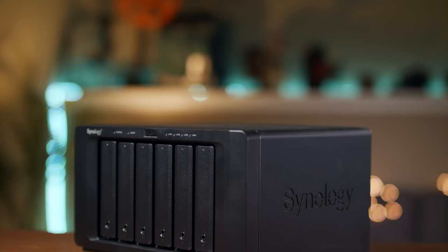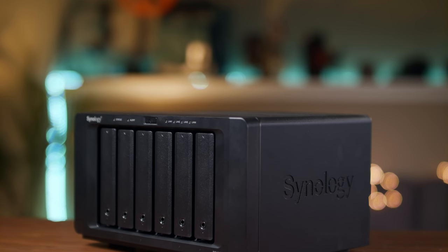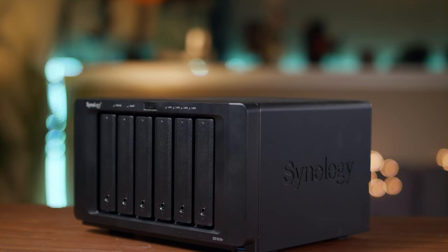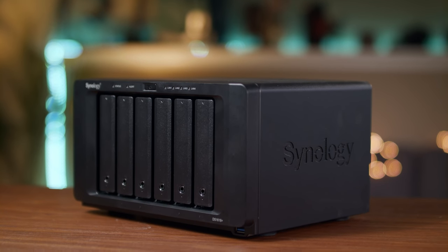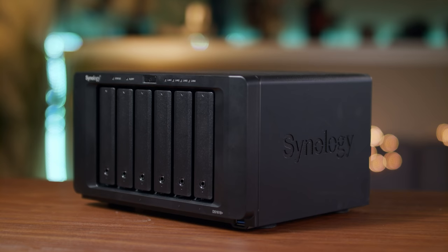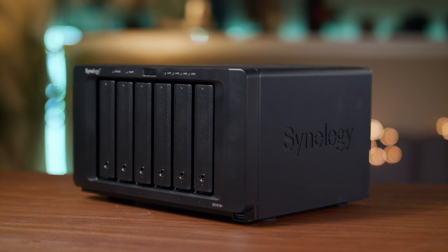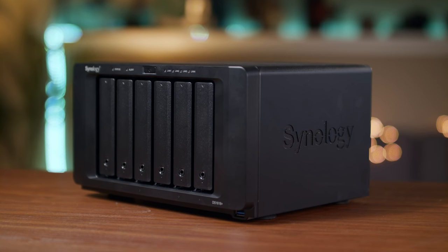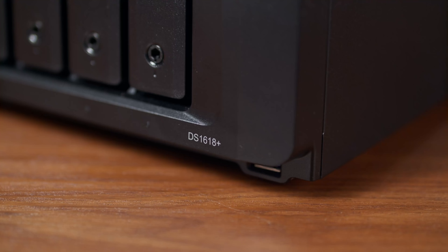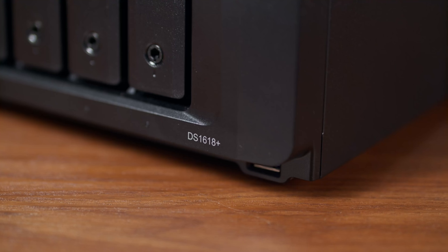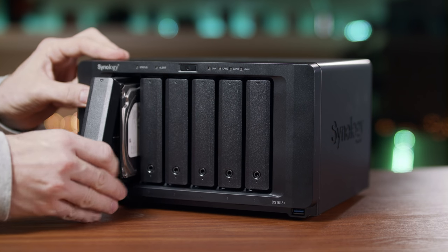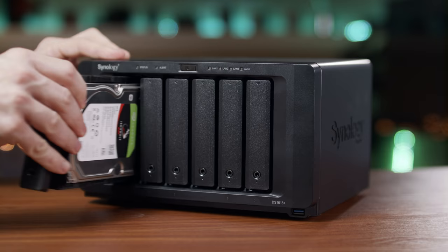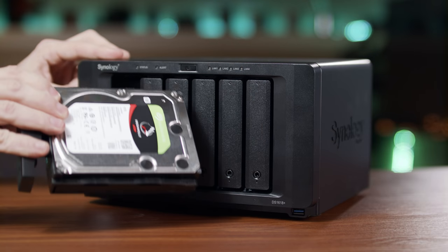Hi guys, today I wanted to show you how you can take your video editing to a whole new level using a network attached storage, also known as a NAS. The one I'll be using is the Synology DS1618 Plus. This is a 6 bay NAS meaning it can hold 6 hard drives.